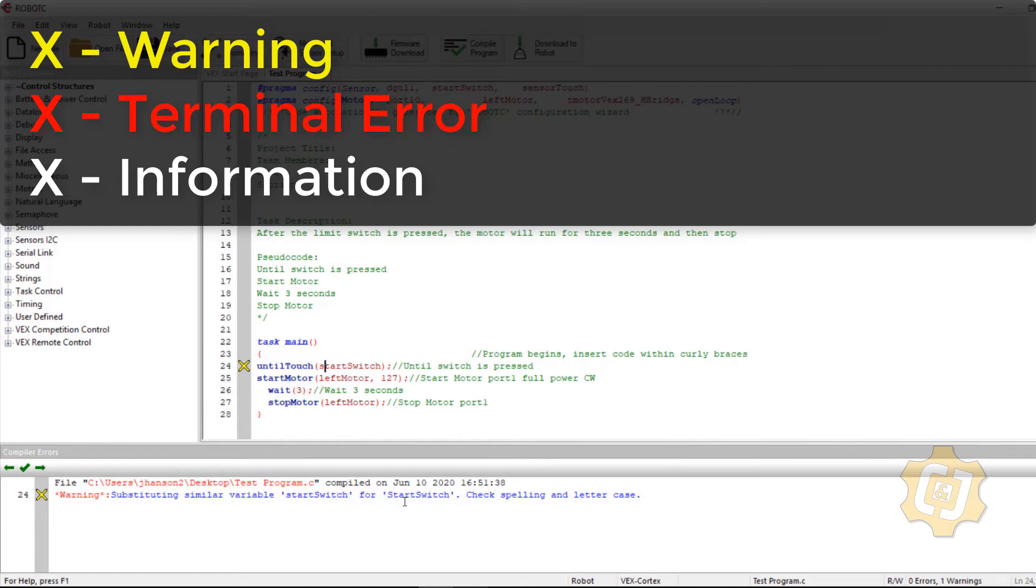You'll see red X's, which are terminal. Your program will not run with some type of red X. That's an actual error that it can't fix. And then white errors are just information.